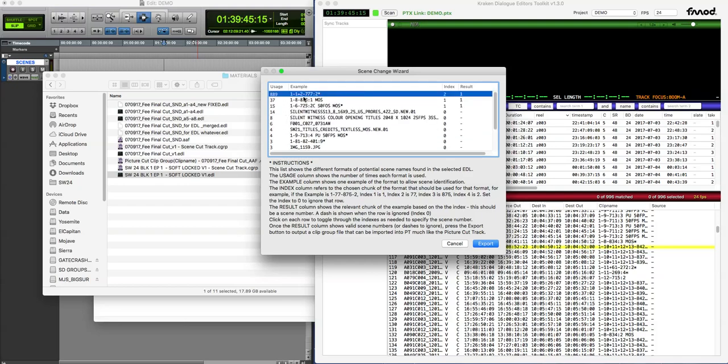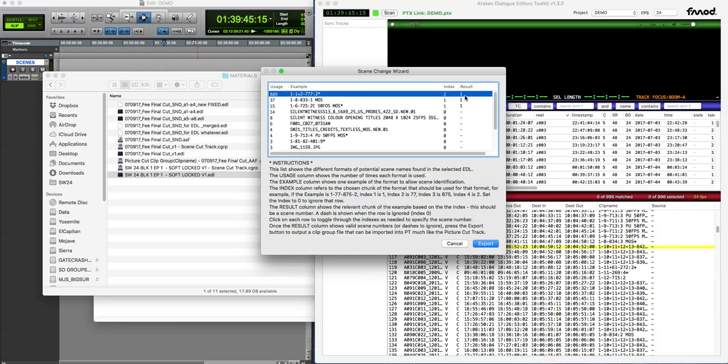This is an example of that format, kind of just a random one in that format. And an index is the number token within the example to use as the scene. So if I click on this, click anywhere on that column, you see index is scrolling around and it's changing between 1, 77, 1 and 1 and 77, which reflects 1, 1, 77.